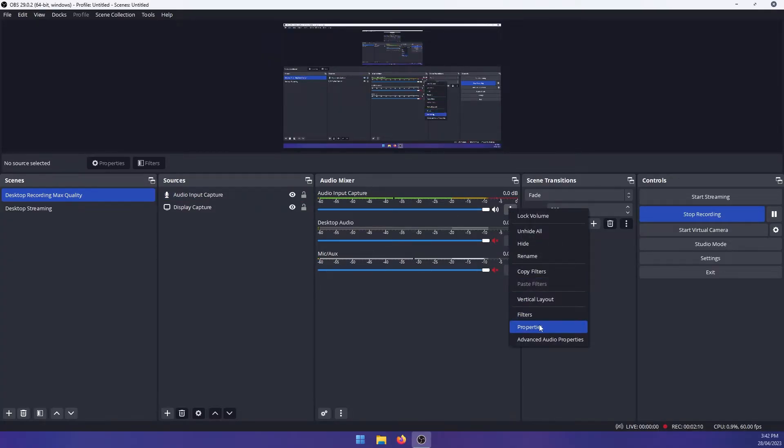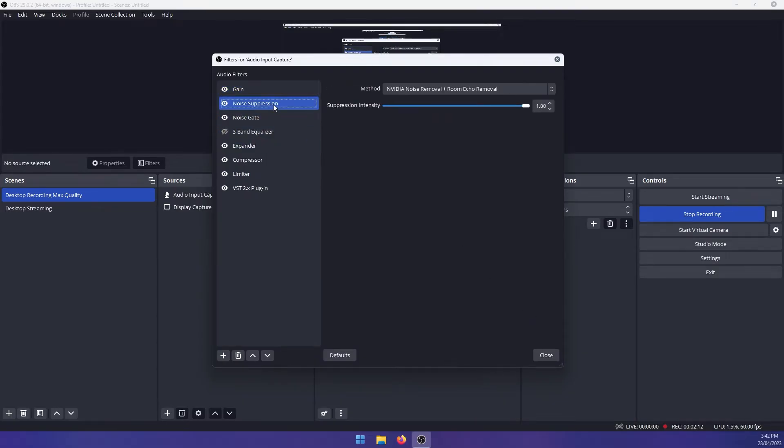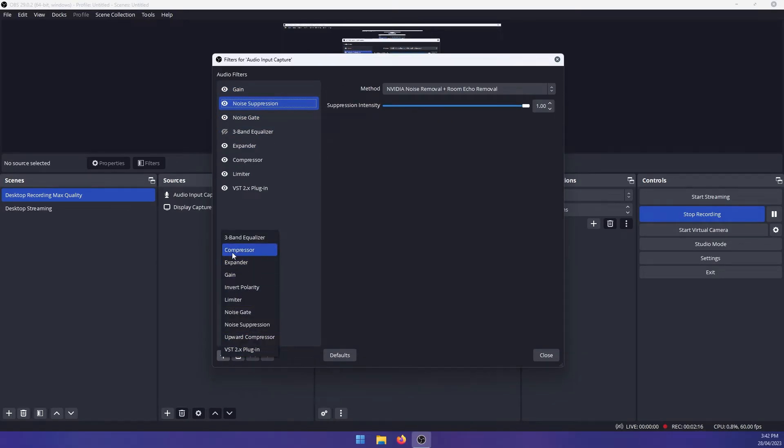So we'll go to the dots, filters, and here we'll see noise suppression. So to add a noise suppression filter, you just press the plus and select it from the list.